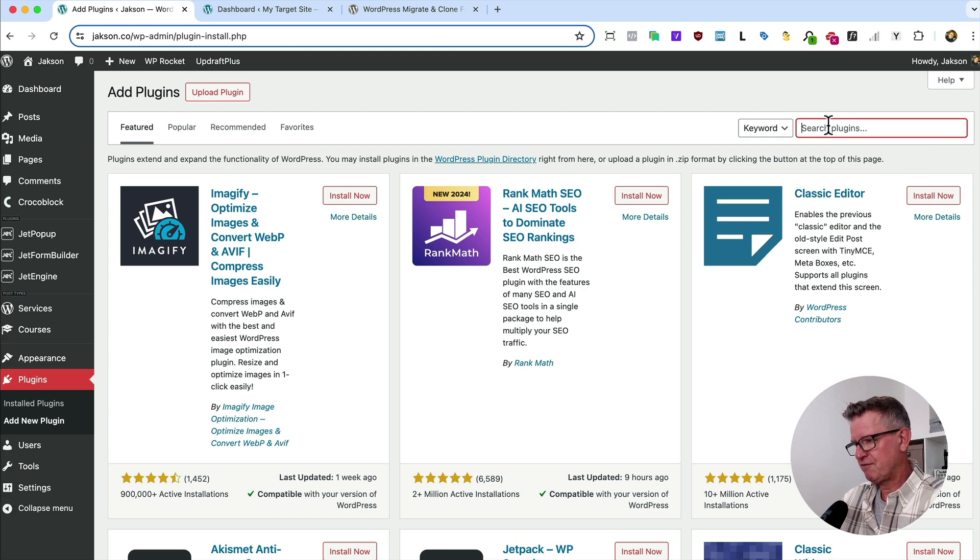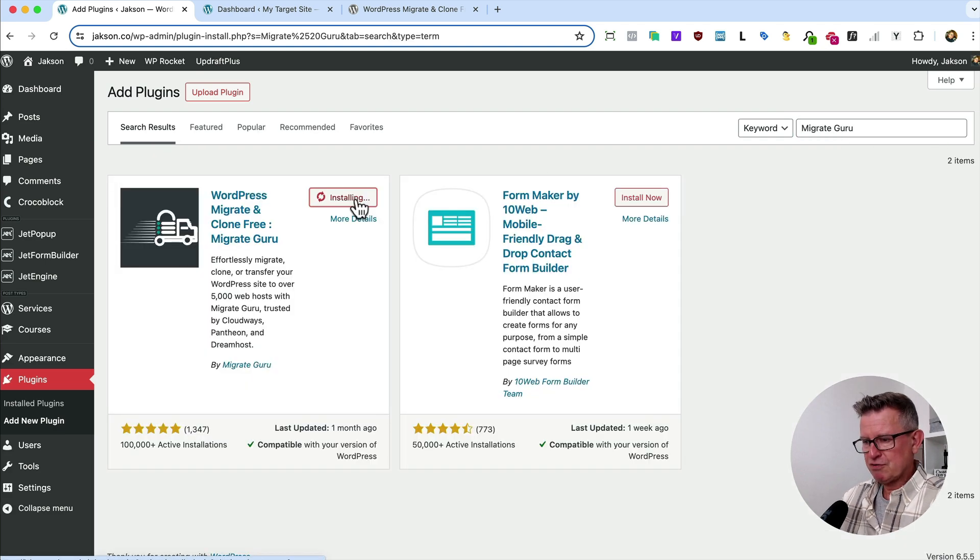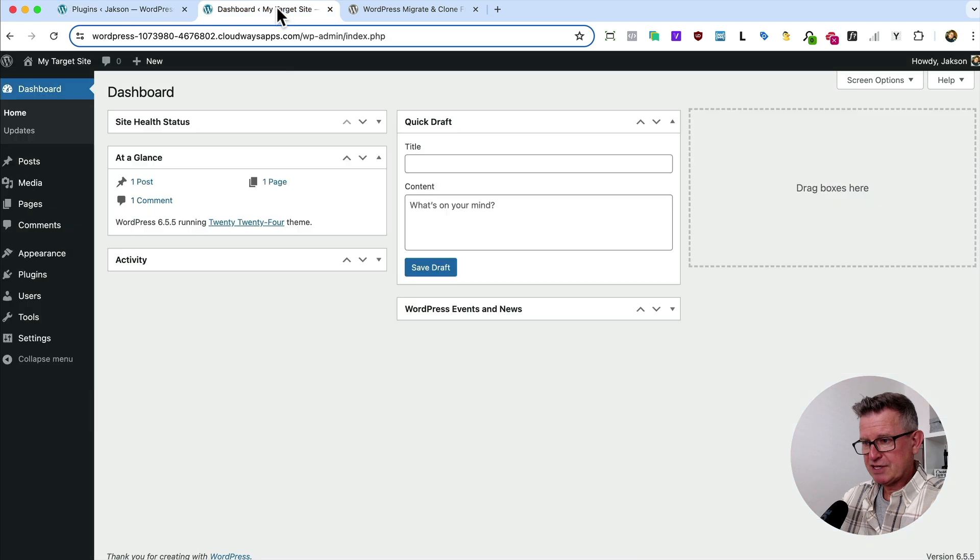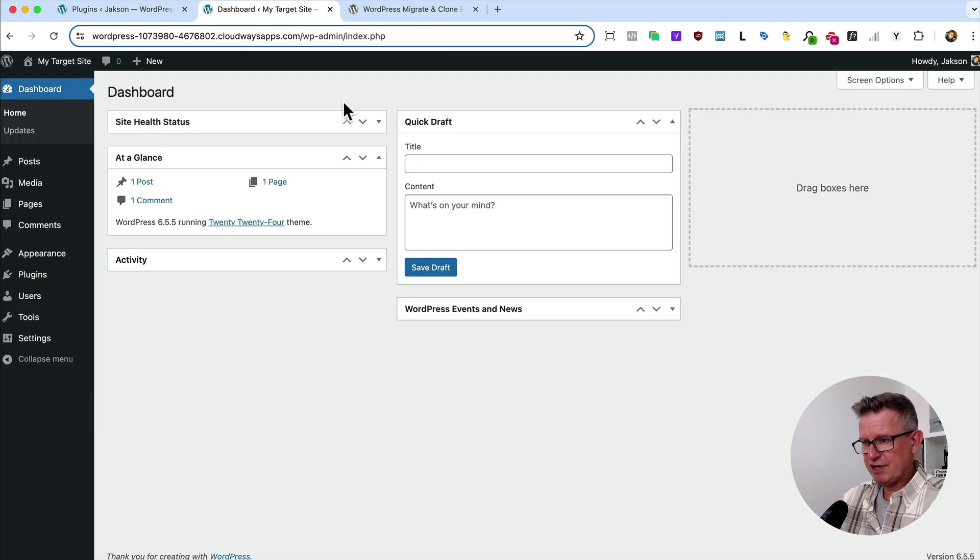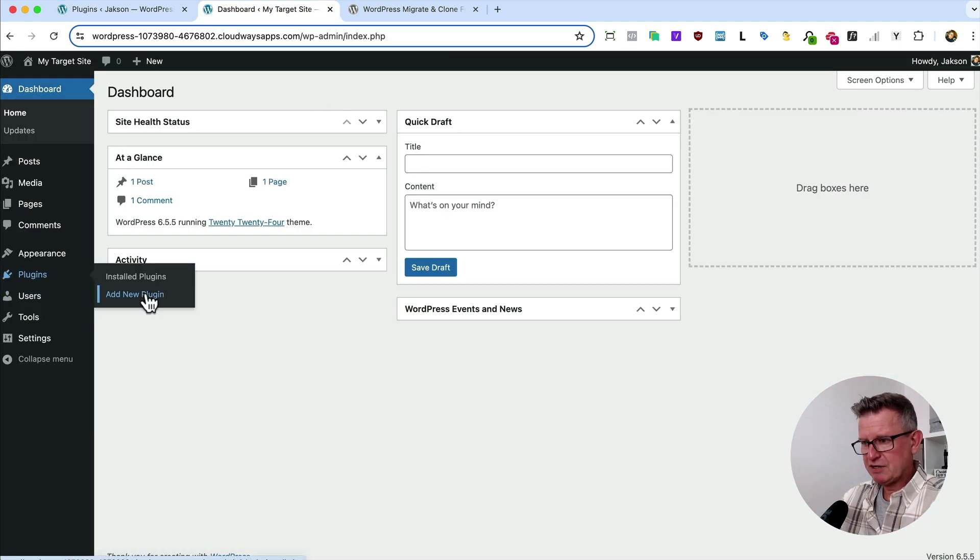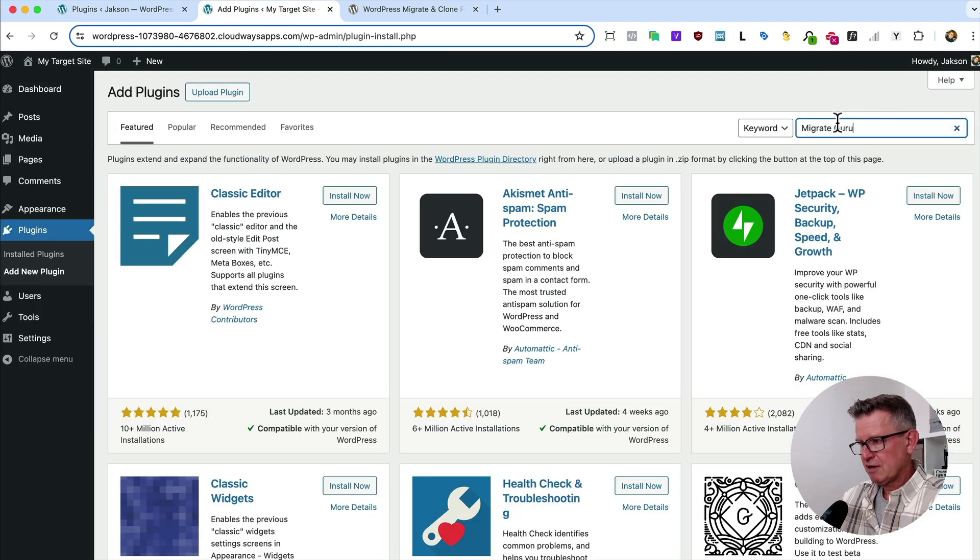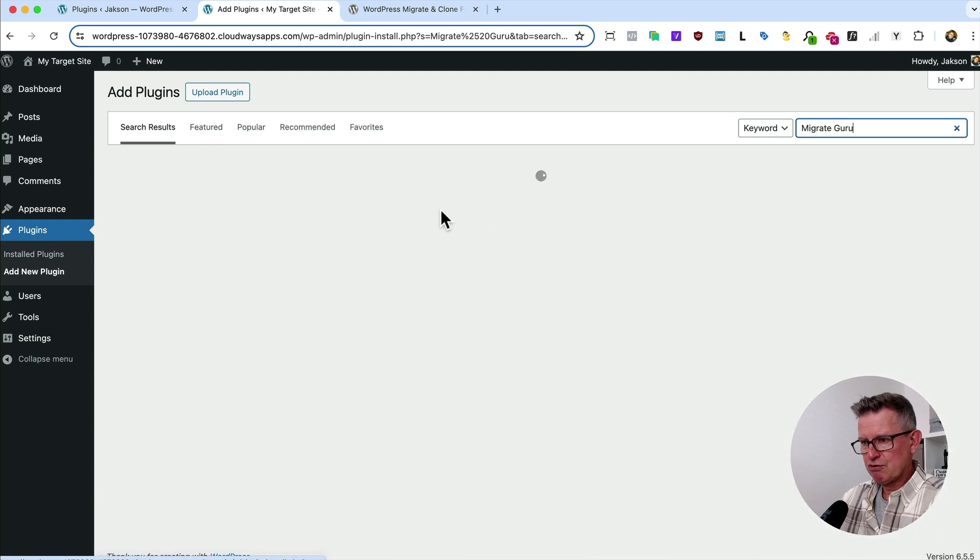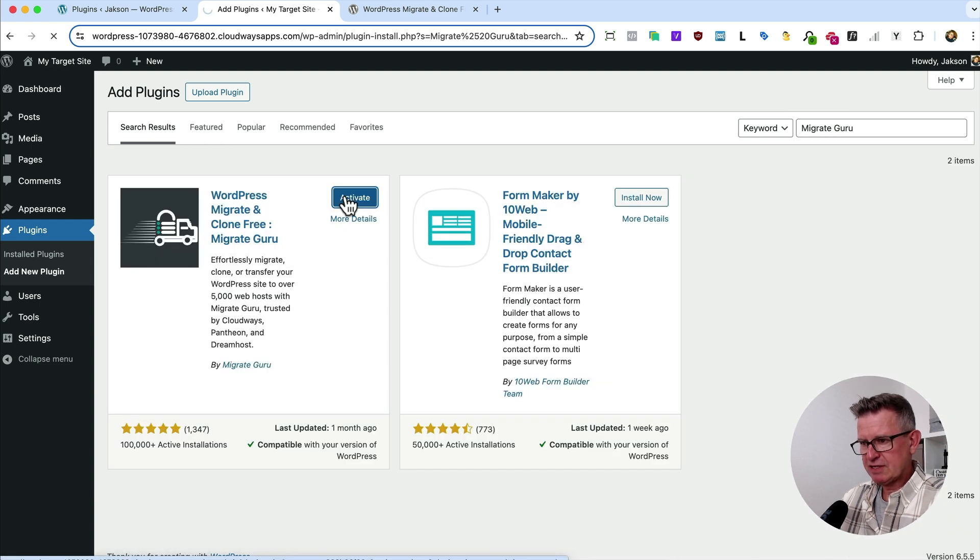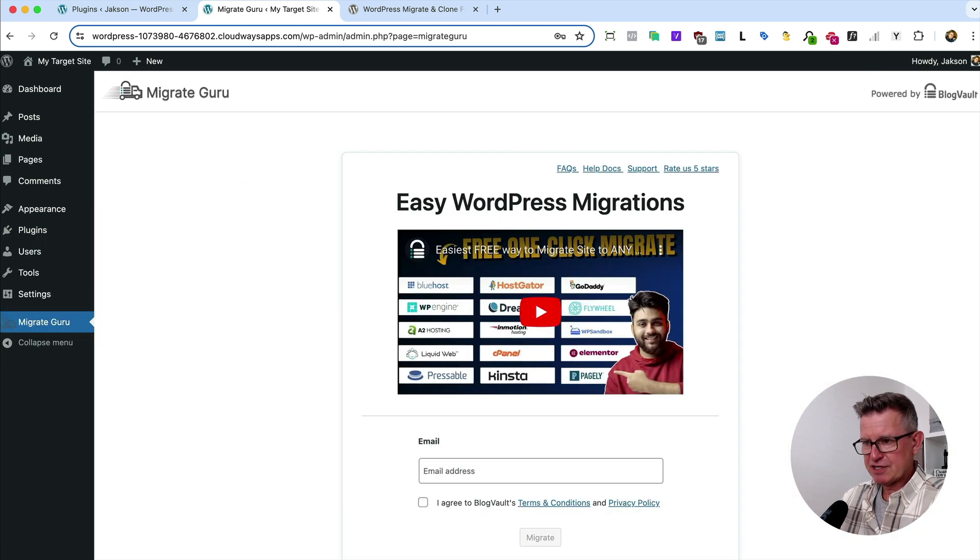Let's go search for Migrate Guru, install that, and activate. Same thing on the destination site, add new plugin, Migrate Guru, install that, activate that. There's the target site, there's the starting site.